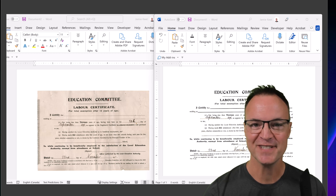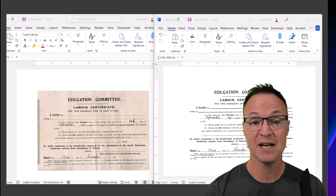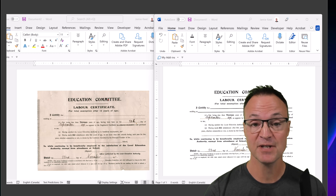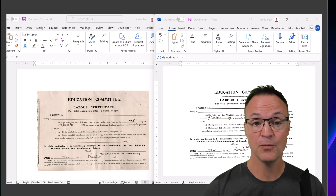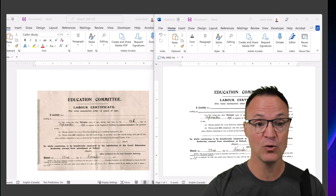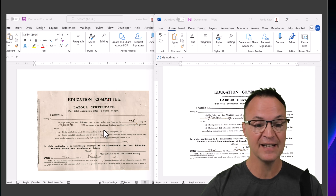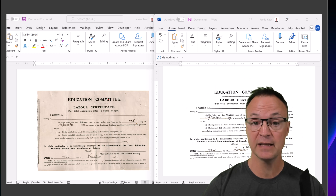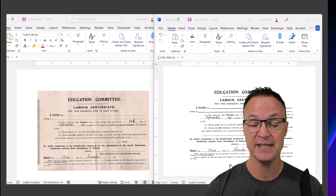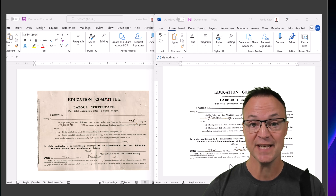Hi there, Jamie here today at Teachers Tech. Hope you're having a great day. Today I want to show you how you can repair images of documents inside Microsoft Word and then turn them into a PDF after you're all done. If I have an old document like this with lines and everything in it, I can, in about a minute, turn it into a cleaner look and export it as a PDF inside Microsoft Word.